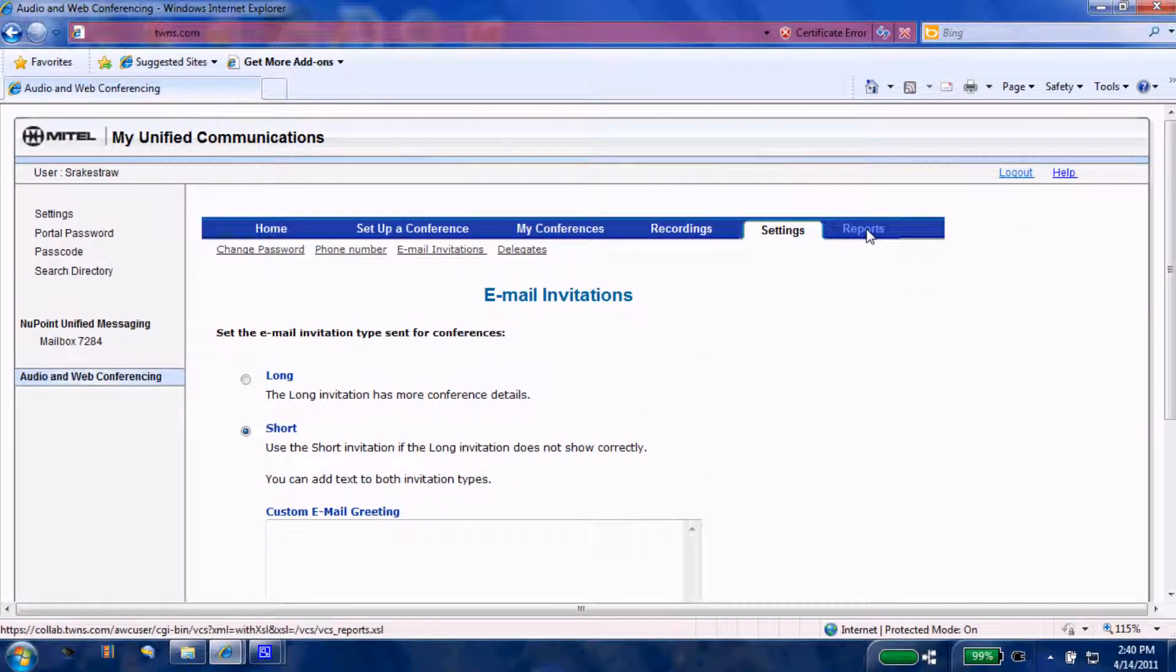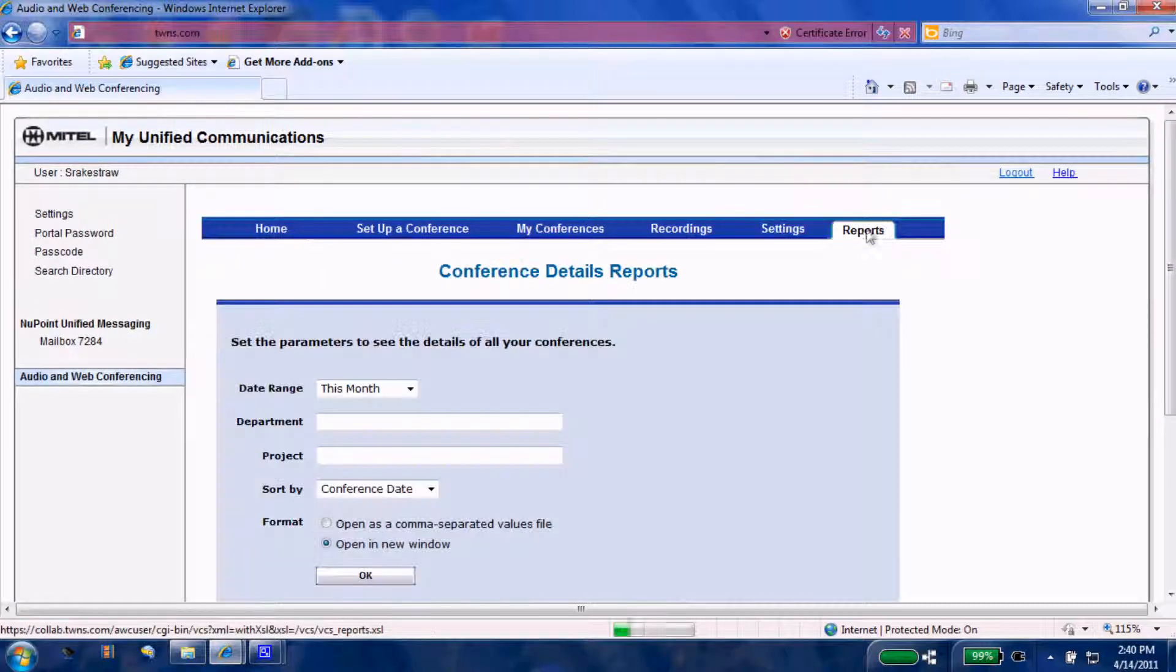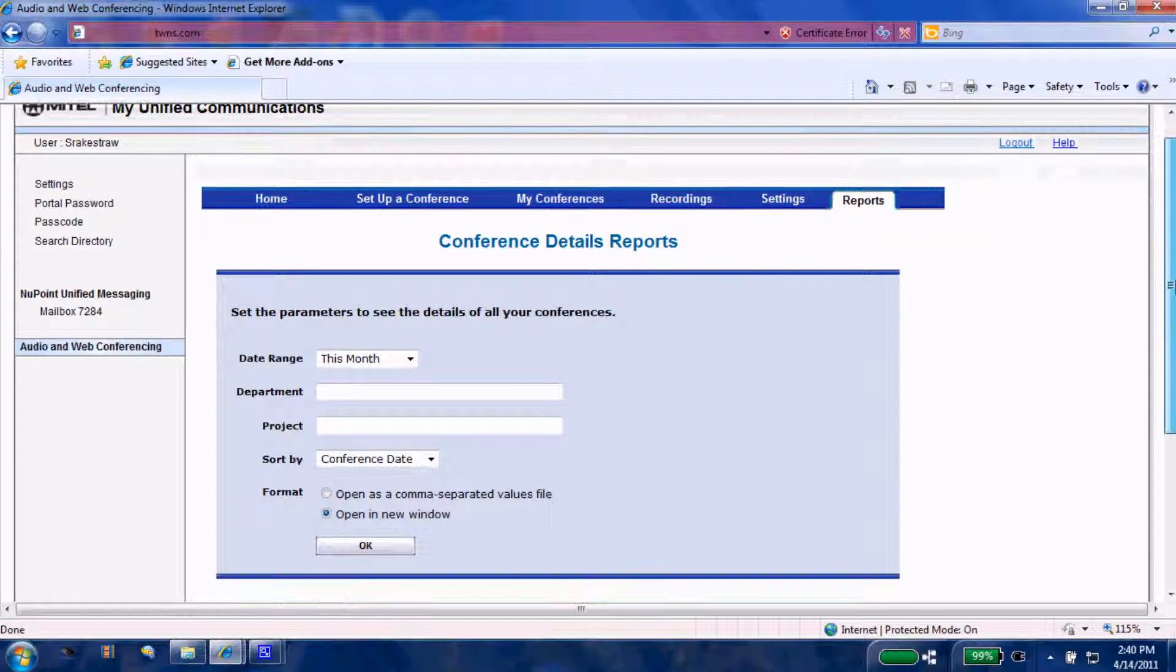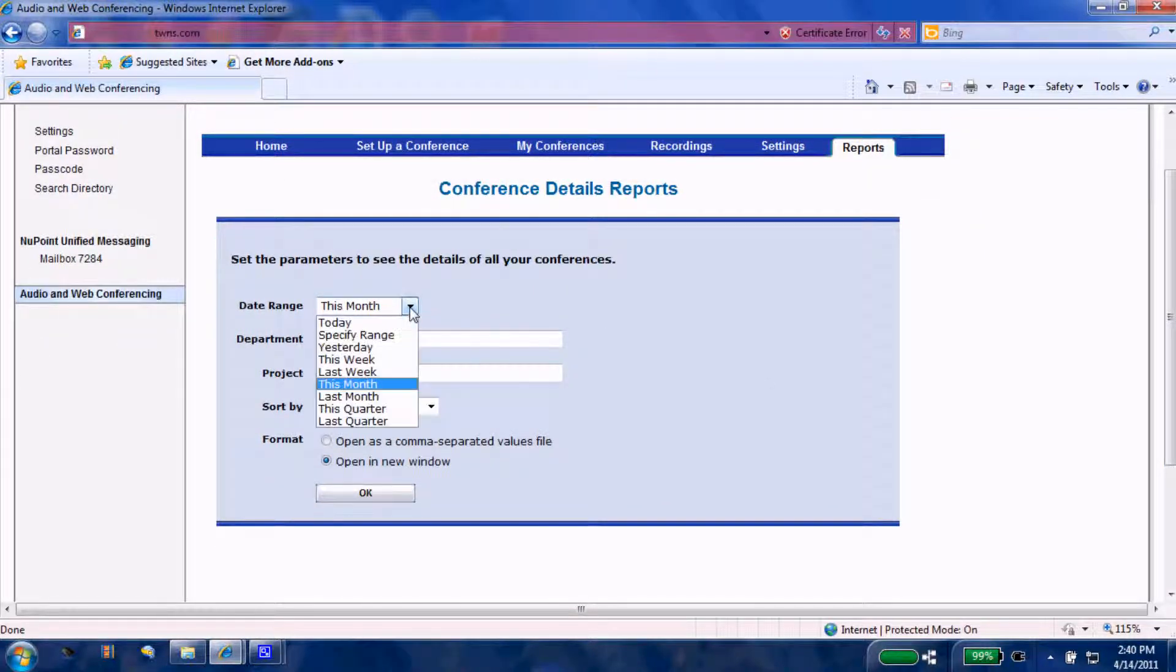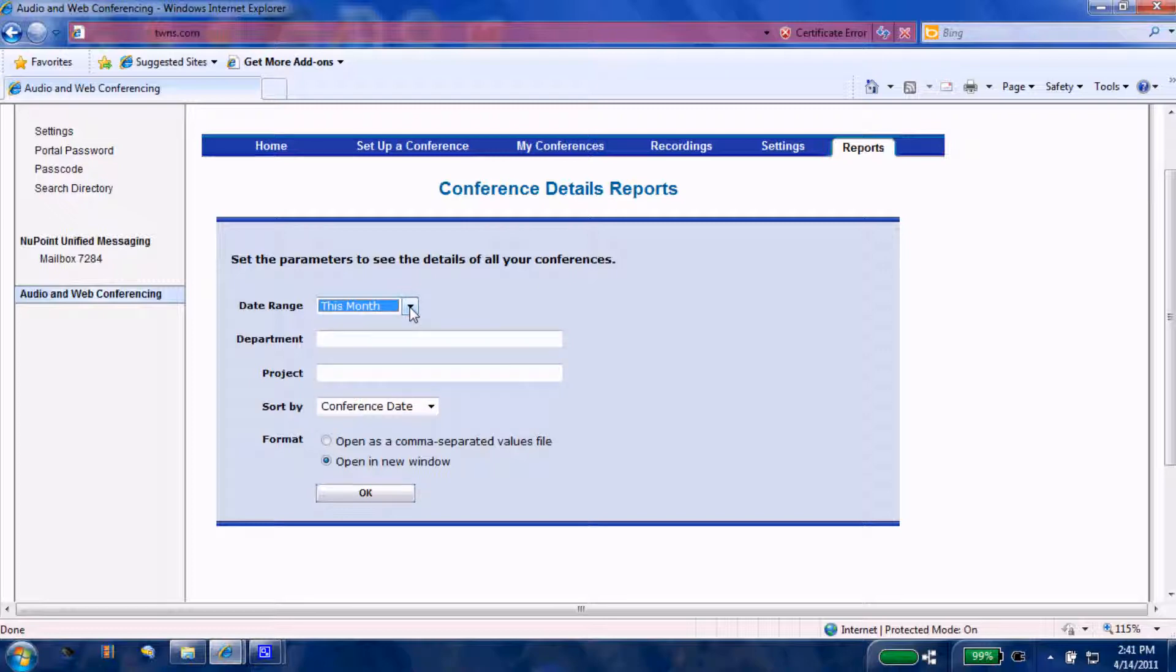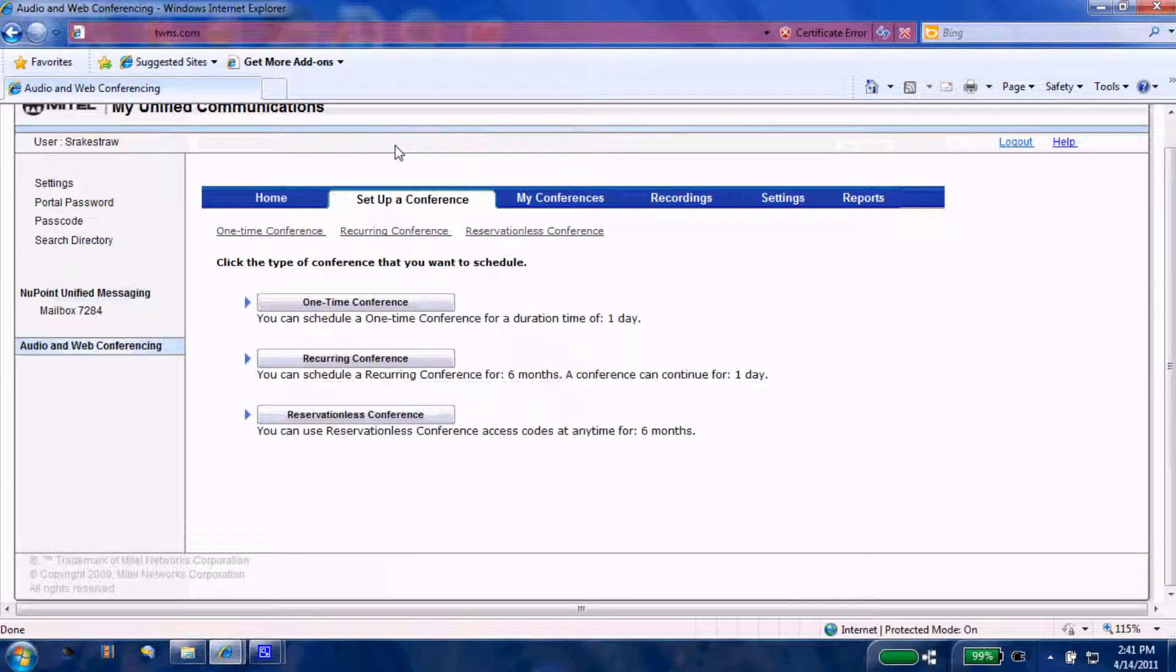We'll come underneath the reports tab. This is just a great tool to review all the conferences that you've had or held for a specific date range. Let's come back up to 'Set up a conference'.